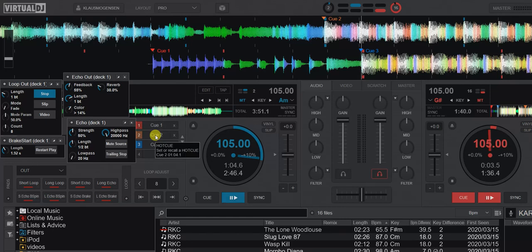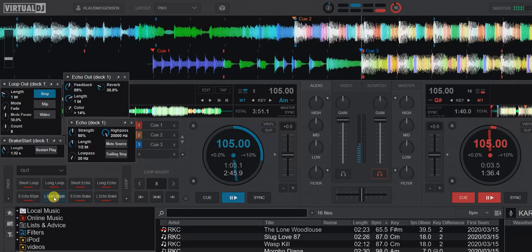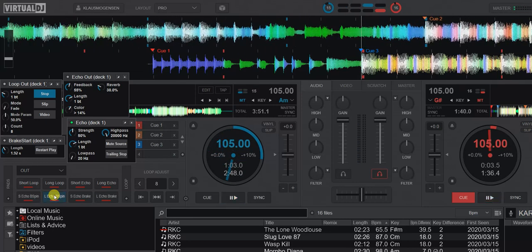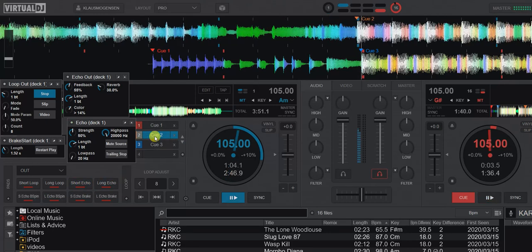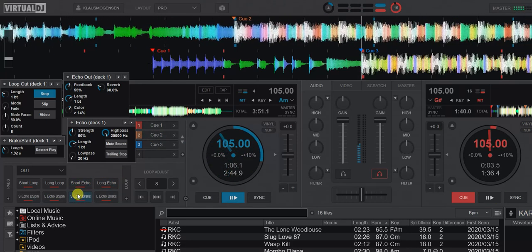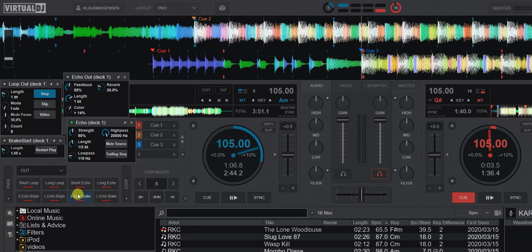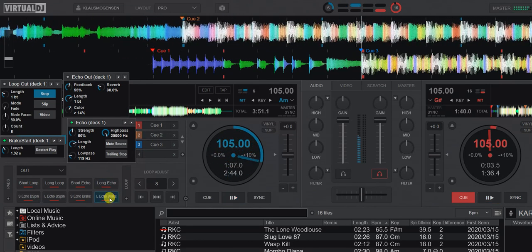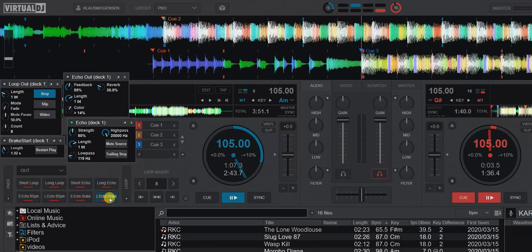Let's do the long backspin echo out. And then the break versions — short one. And again we get about eight repetitions.